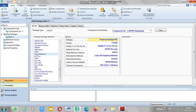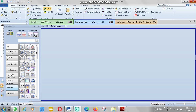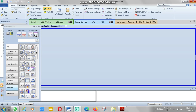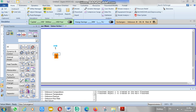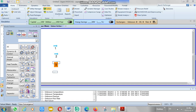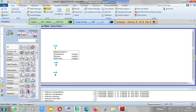Then go to simulation and define your stream. It's very important to calculate or predict when the hydrate will start. Hydrate can form at high pressure and low temperature.